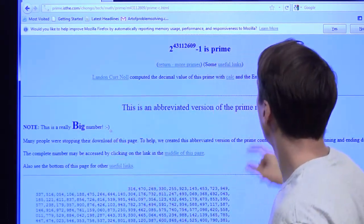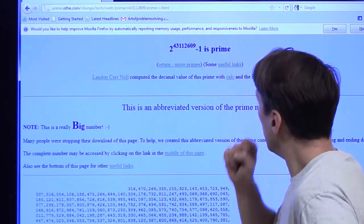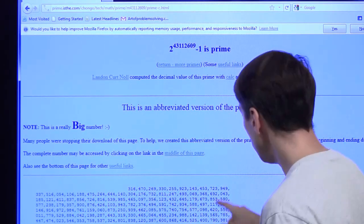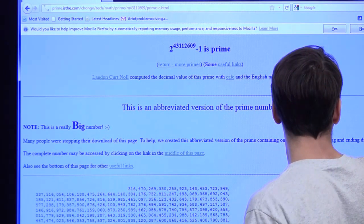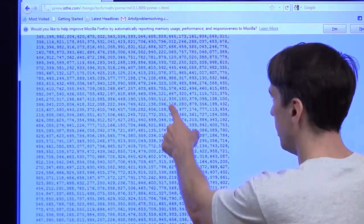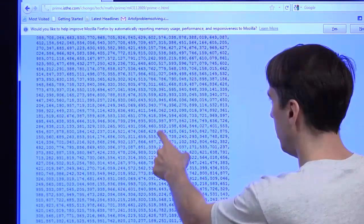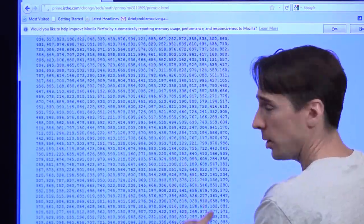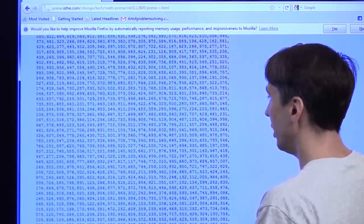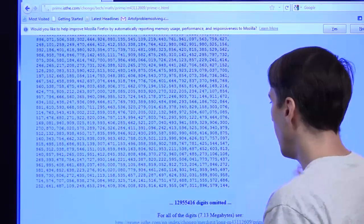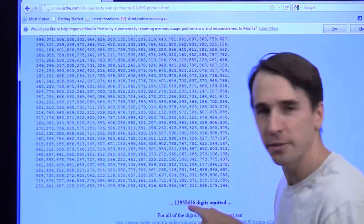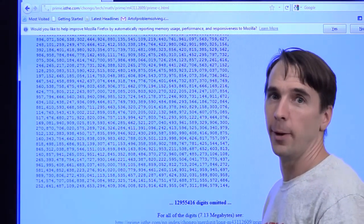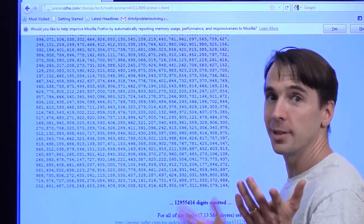Let's look at one of their finds: 2 to the 43,112,609 minus 1. Here are its digits — and they go on and on and on. They left out almost 13 million of the digits, and there are still 13 million more to go. Good thing we didn't test that one by hand.